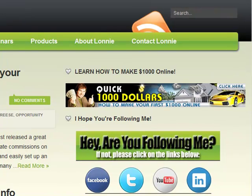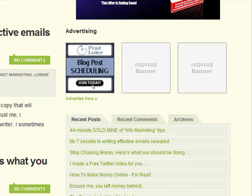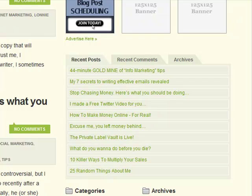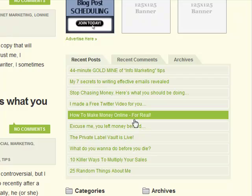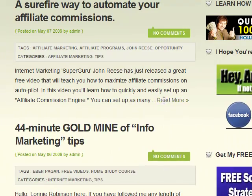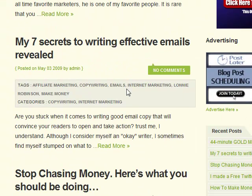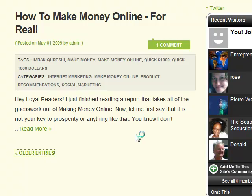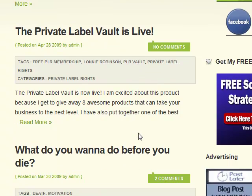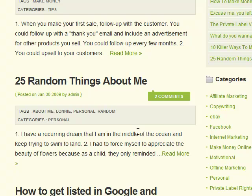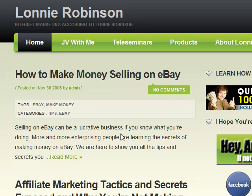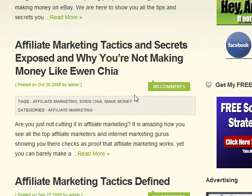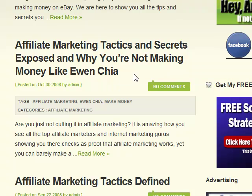Okay, so we're at my blog. Let's find a post here that I haven't used Bitly with. I think I've used it for all of them, but let's see. Okay. We're going to do affiliate marketing tactics and secrets exposed and why you're not making money like you should.